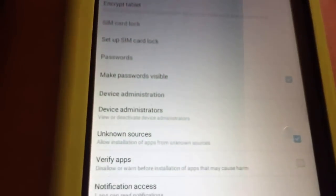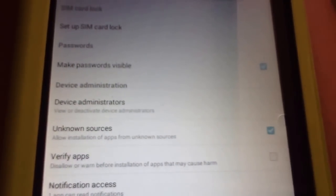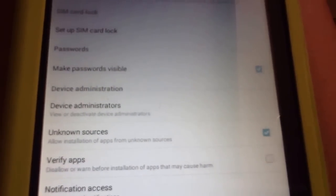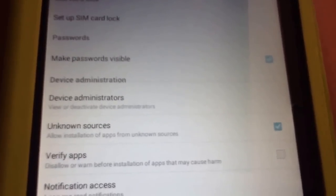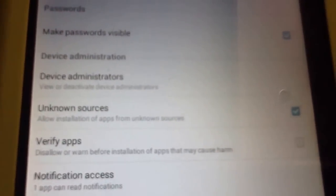Under the unknown sources. Unknown sources must be editable. And verify app must be disabled. Okay. That's all. I just turn off then. And take a note away. Okay.